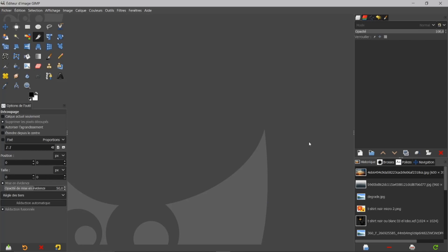Bonjour à toutes et à tous et bienvenue sur ce tuto consacré à GIMP. Nous allons parler d'un sujet très important, qui revient souvent dans les commentaires : le masque de calque. Je reçois beaucoup d'images créées par vos soins d'après mes tutos, très bien réalisées, mais les gens me disent qu'ils ont du mal à assimiler les masques de calque. C'est vrai que c'est très important de pouvoir utiliser à bon escient le masque de calque, car il est fréquent dans chaque image que nous travaillons.